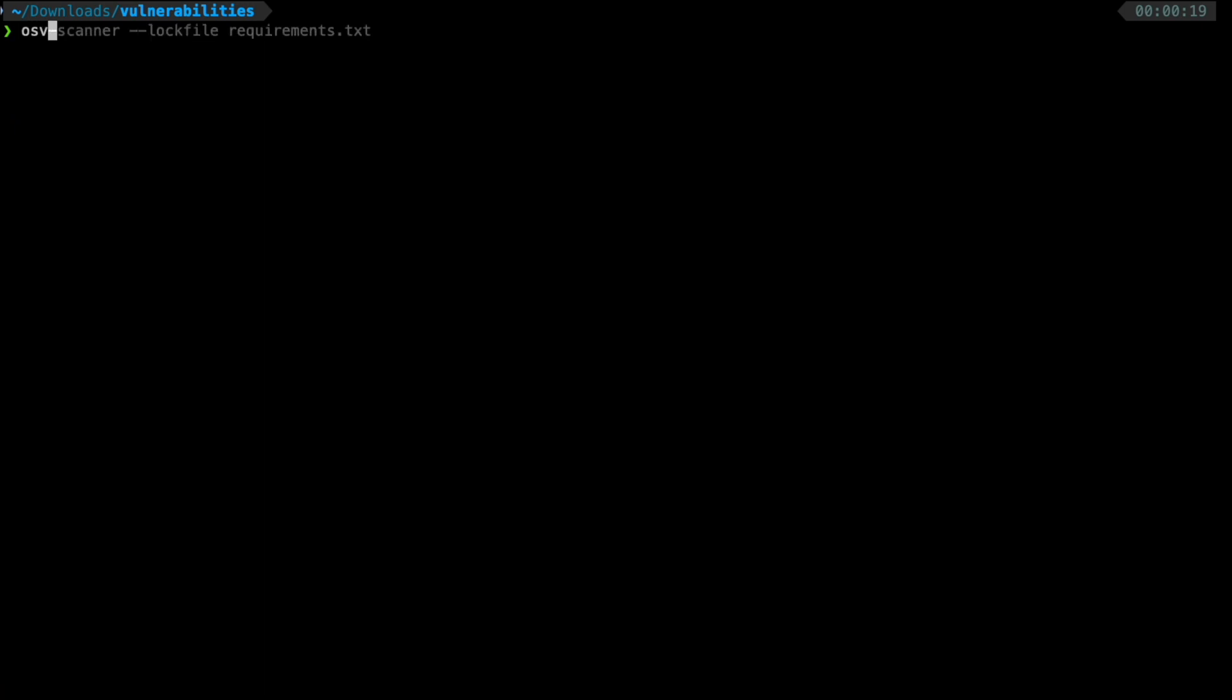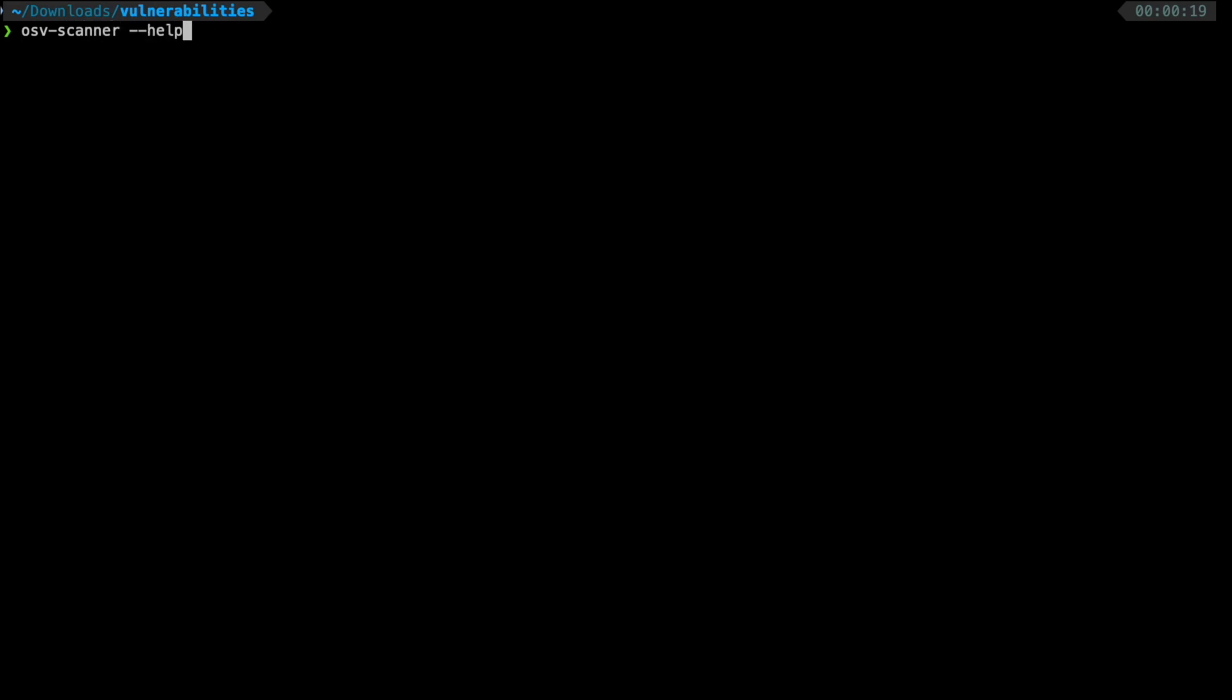Now, coming to the scanner CLI in itself, if I do a help, I can see that there are different versions. For example, if I want to scan a Docker image, I can do that using the Docker command. I will show that in a bit. Meanwhile, I showed you the log file using which we scanned the pom.xml.